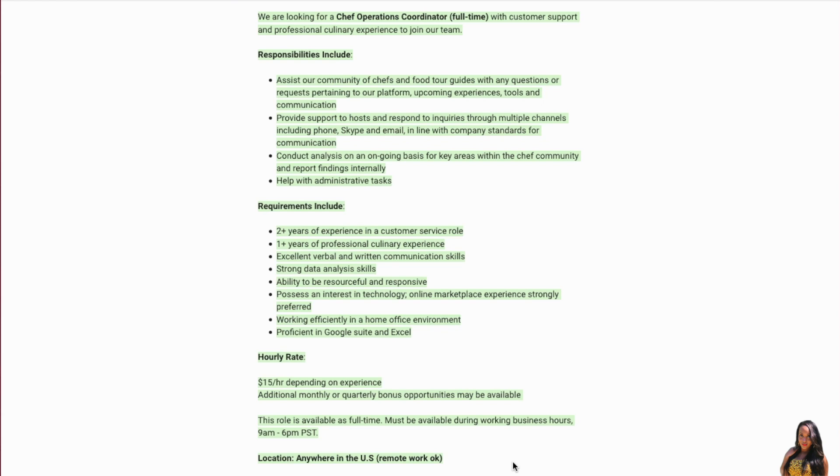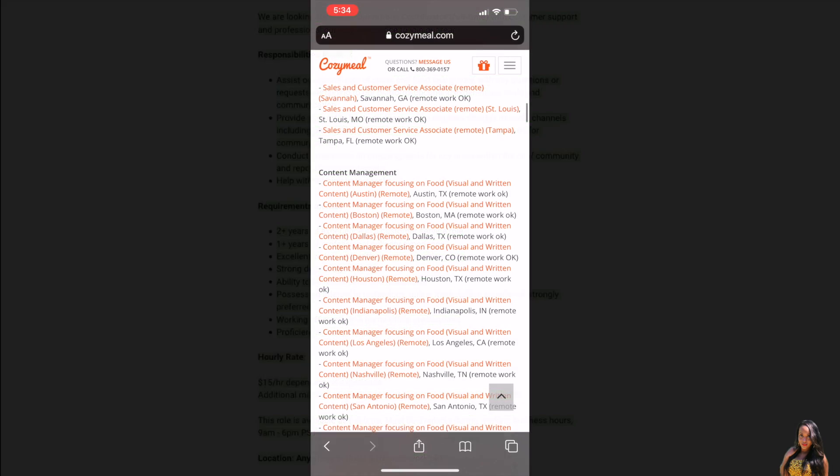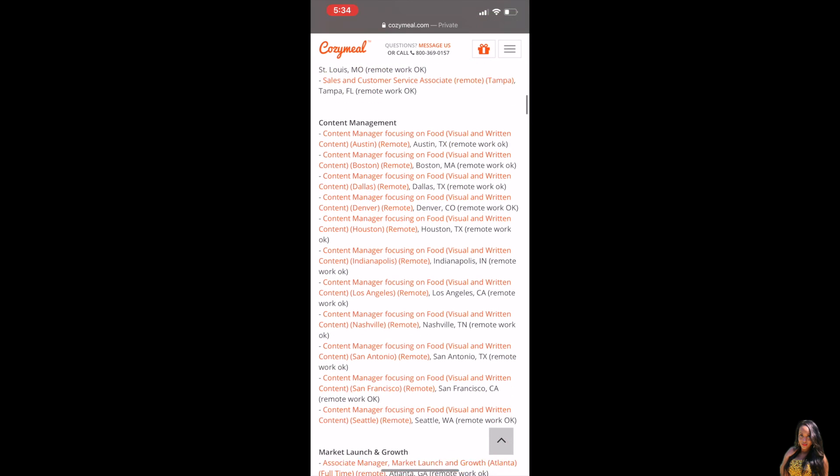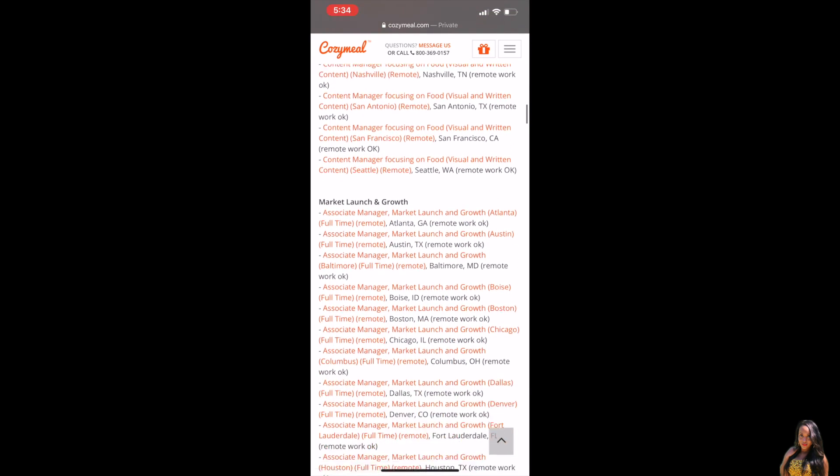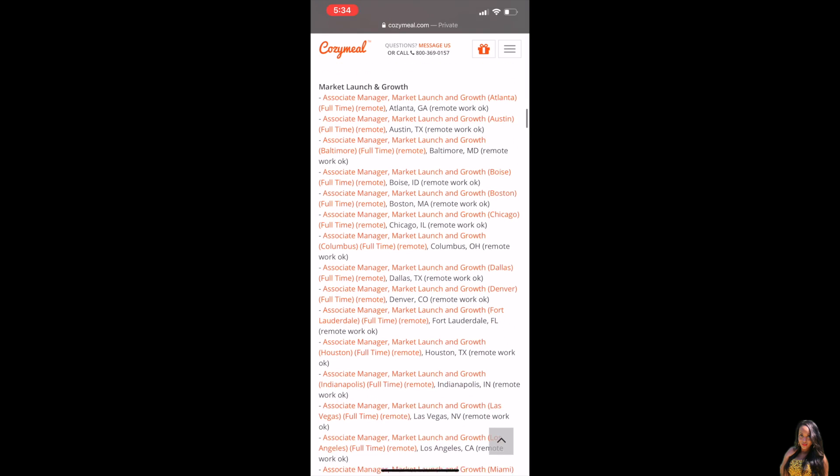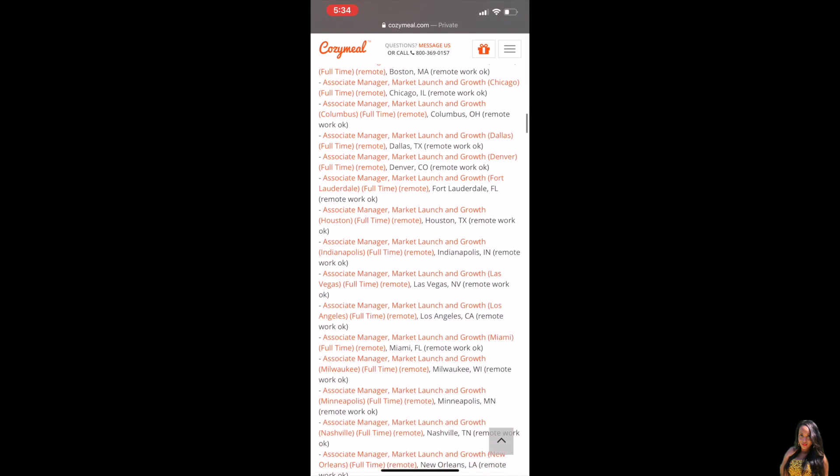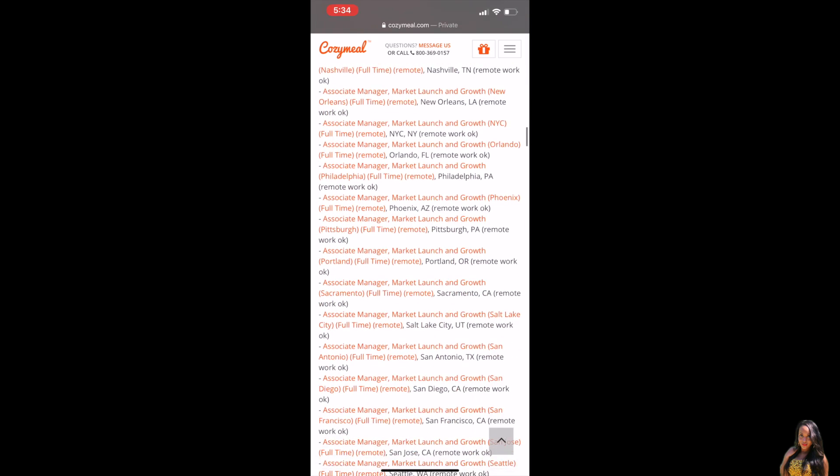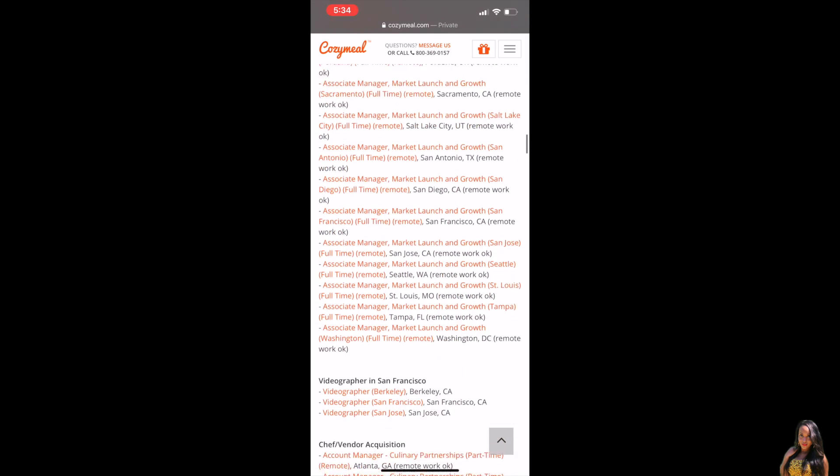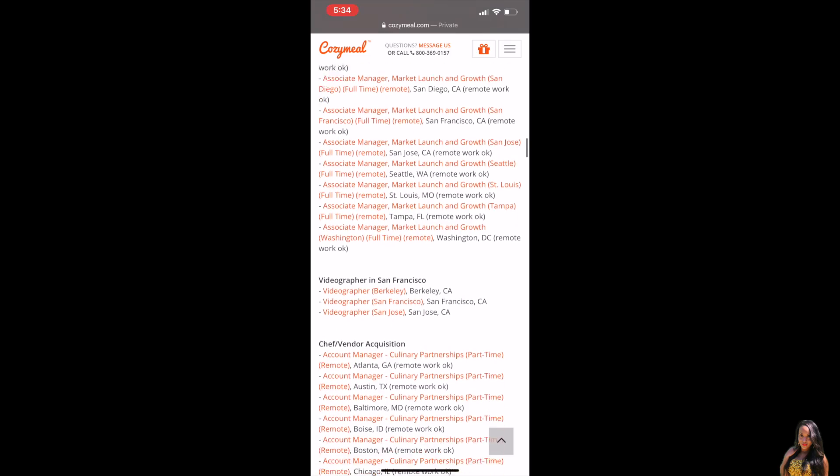Okay, so if you do not have any culinary experience and you still want to try to work with Cozy Meal, they do have other positions. I will link all of their jobs in the description bar for you.